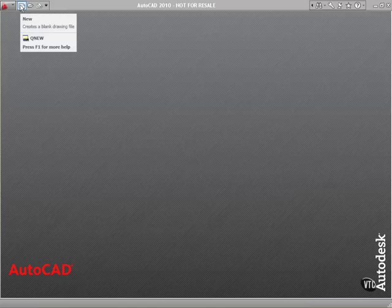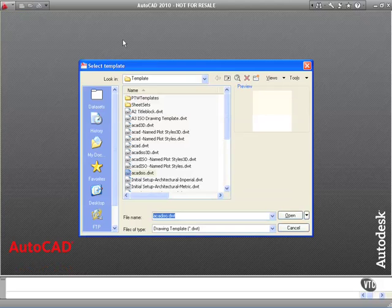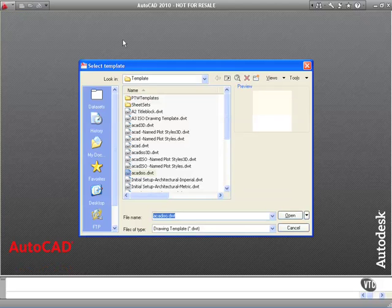I'm going to go up to the new icon here on the quick access toolbar and I'm going to click on new. When I open up a new drawing, you will get the select template dialog box and this gives you the opportunity to work with any template.